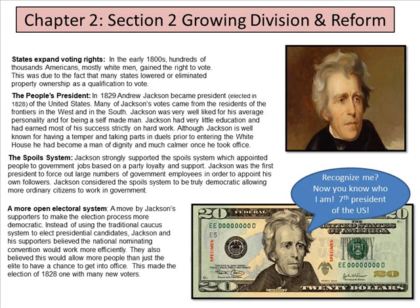A more open electoral system: Jackson's supporters moved to make the election process more democratic, instead of using the traditional caucus system to elect presidential candidates. Jackson and his supporters believed that a national nominating convention would work more efficiently, and would allow more people than just the elite to have a chance at office. This made the election of 1828 one with many new voters.